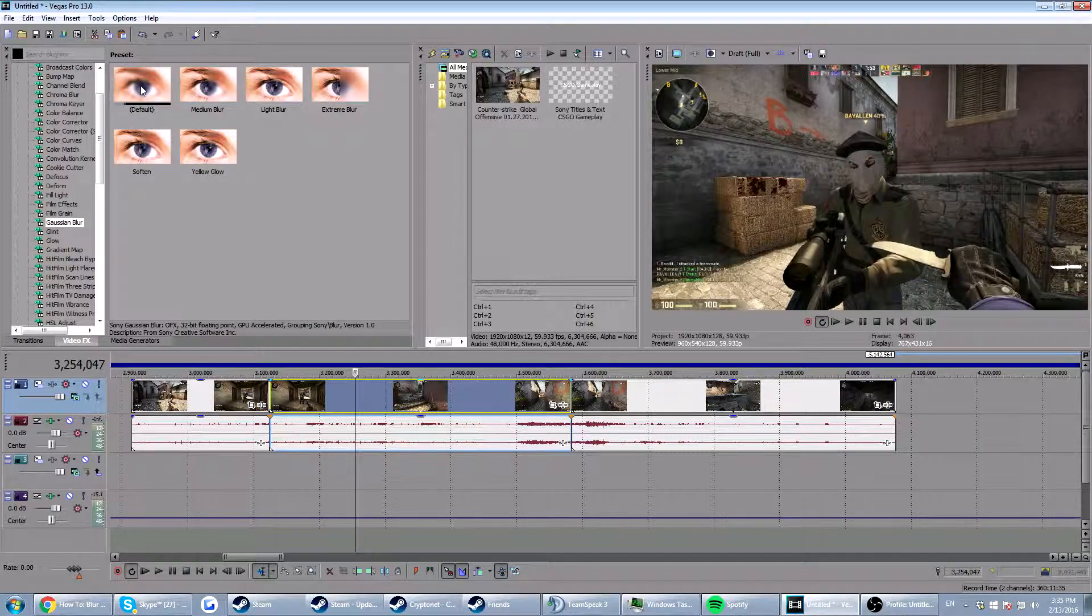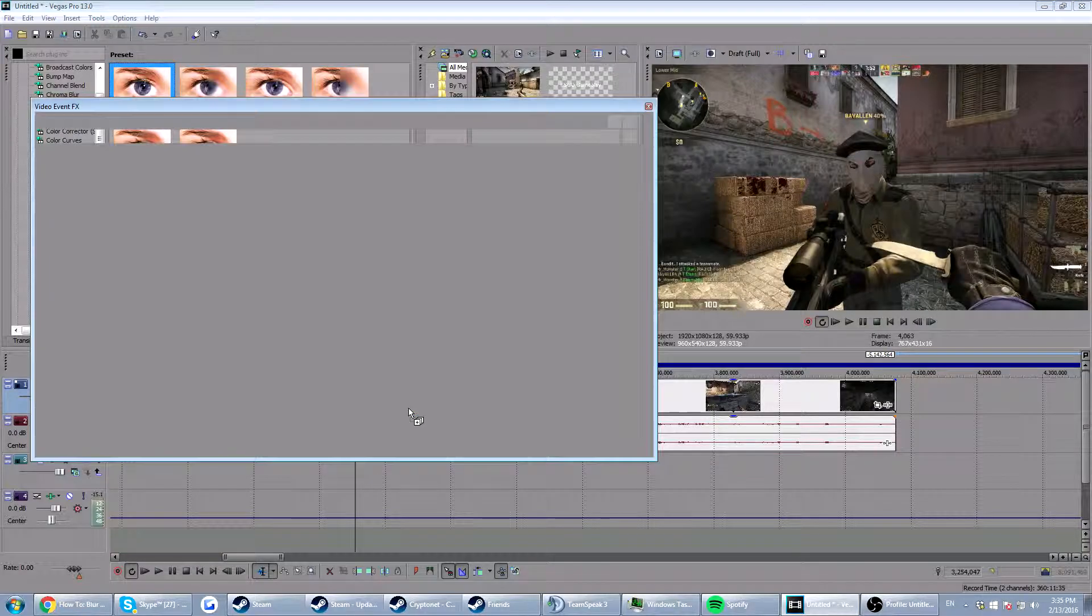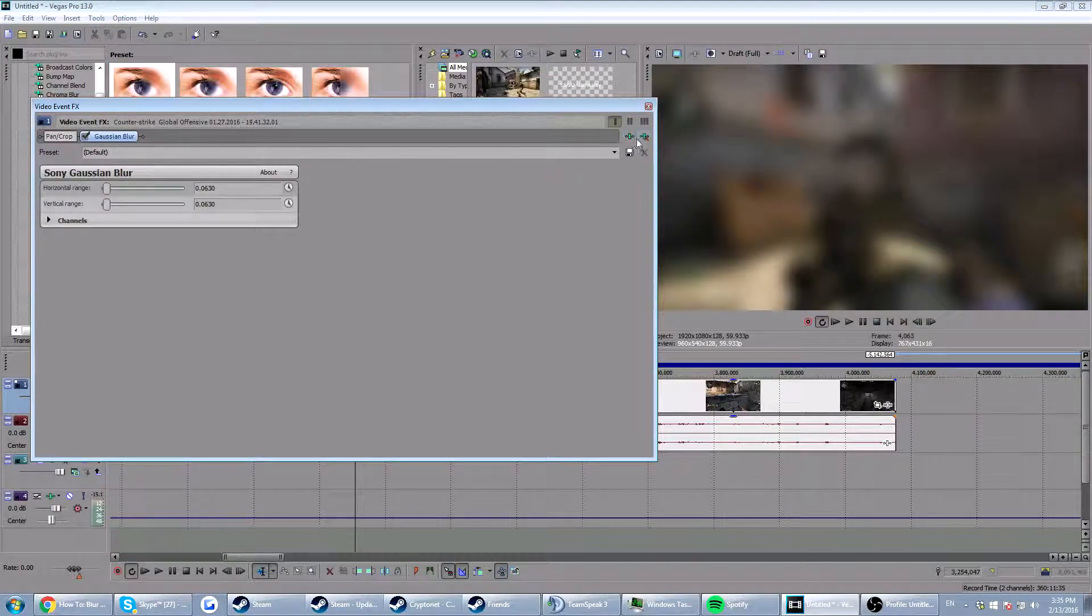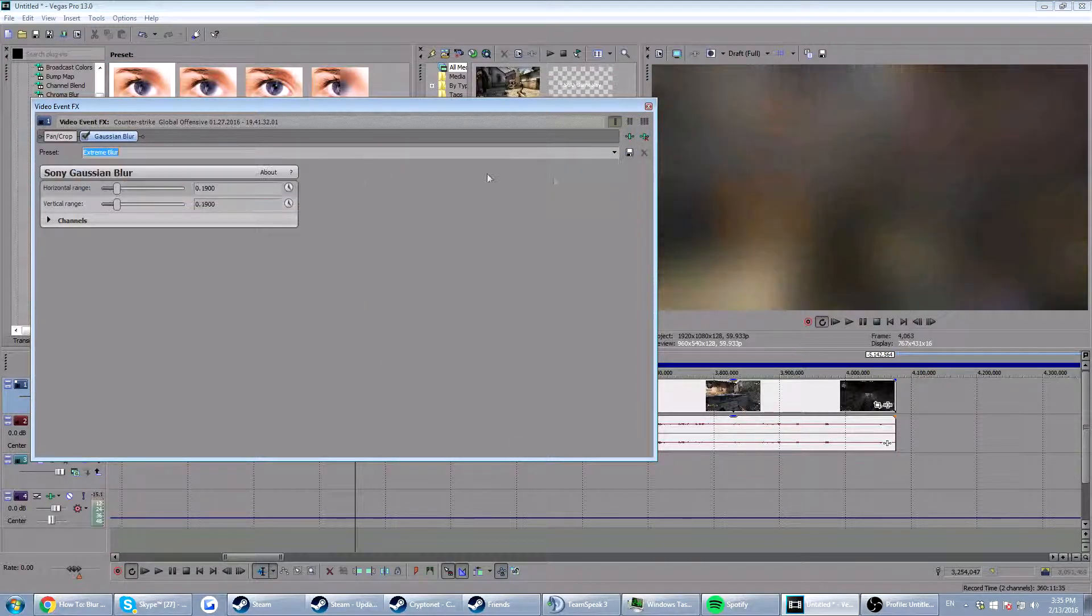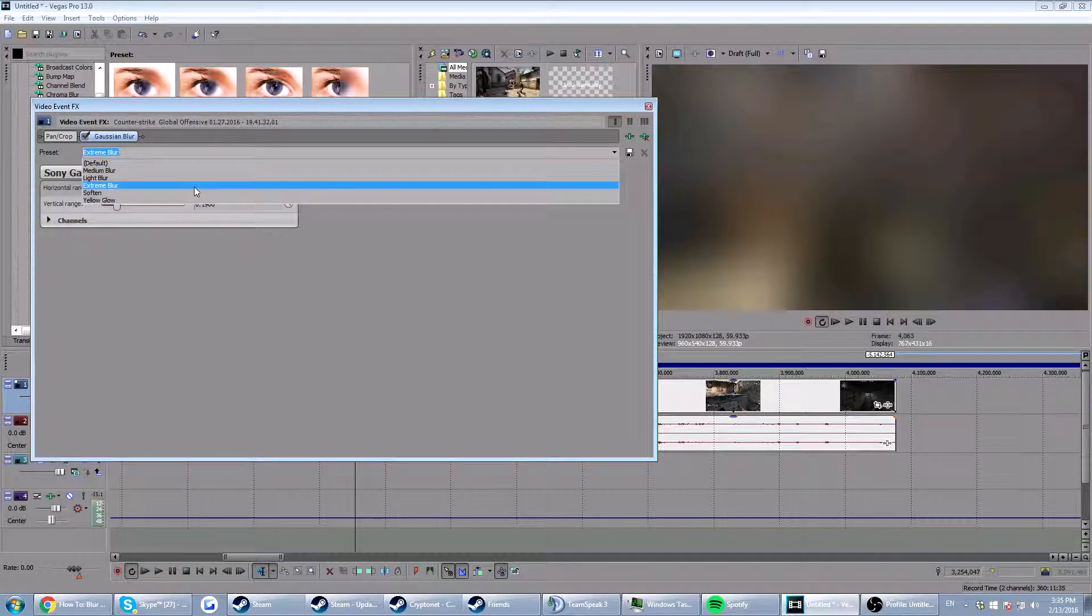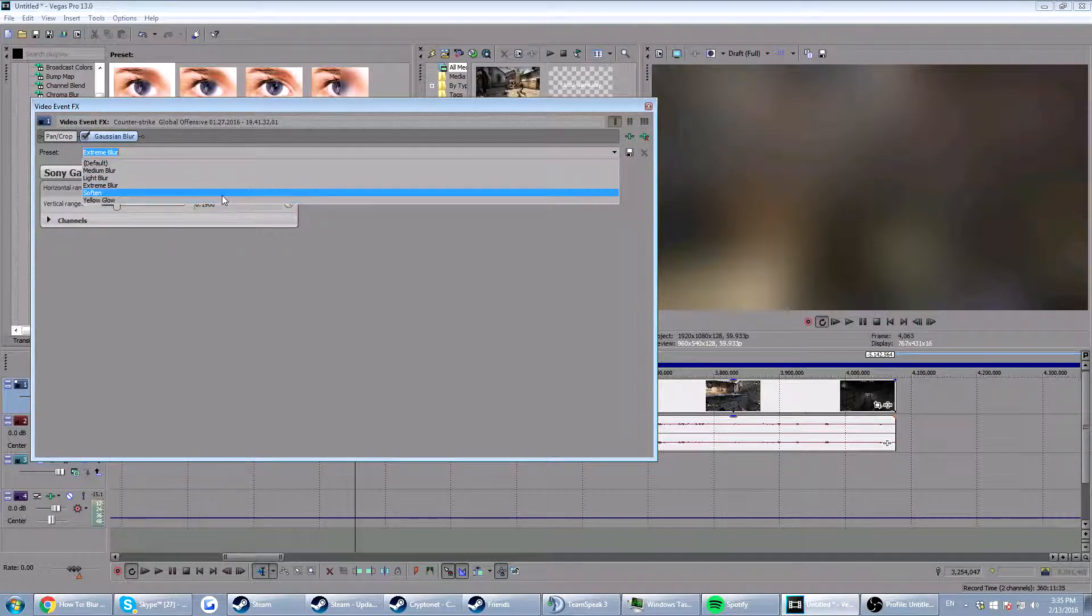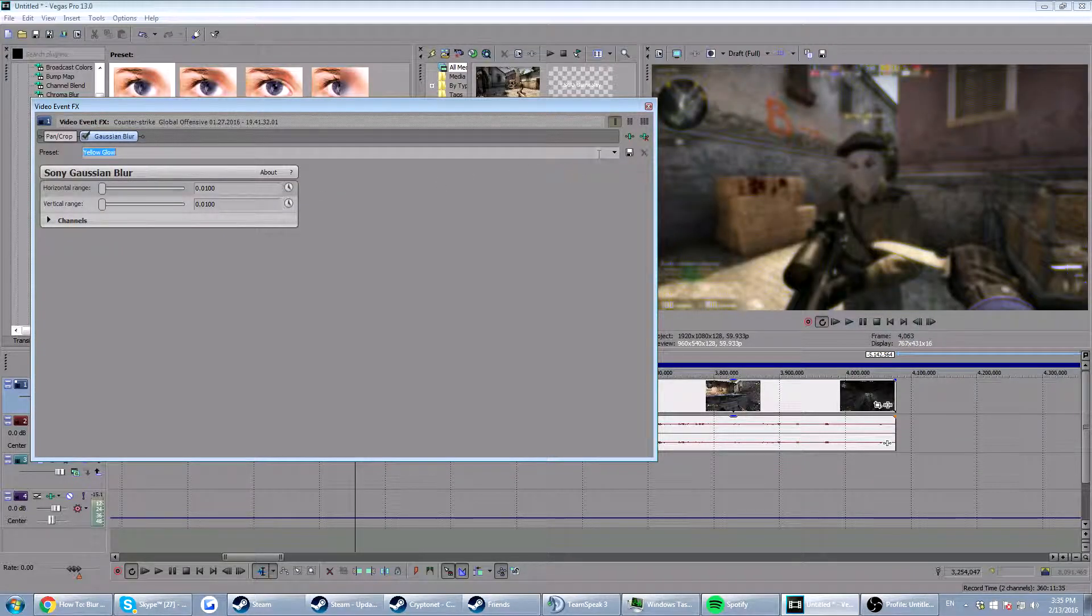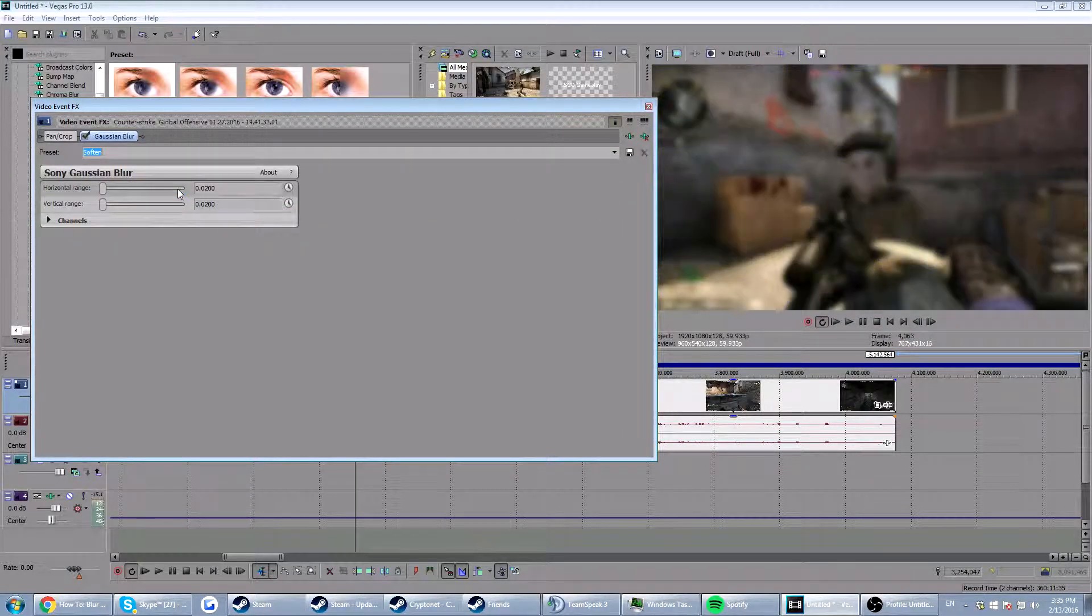So you want to drag in the default or the medium. You can adjust it as you want. You can see. If you want the default, take this one. You can test it out. If you want the extreme one, take this one. Yellow glow. What is the yellow glow? Let's see. Well, if you want that, just take that. And if you want the soft end, we're going to go for the soft end.